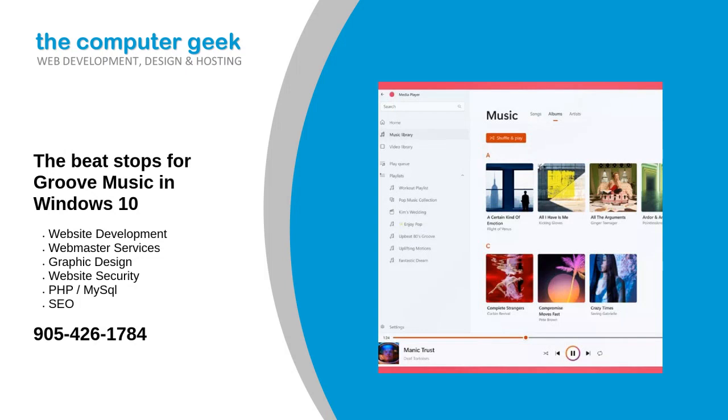The beat stops for Groove Music in Windows 10. In a new update for Windows 10 users, Groove Music will be replaced by the new Windows Media Player, keeping all of your music and playlists intact.